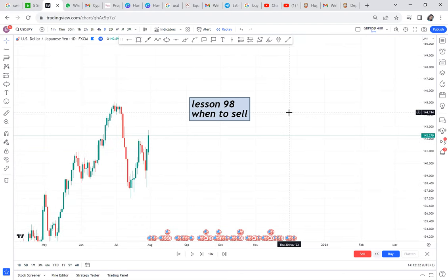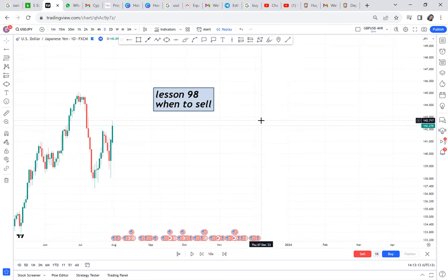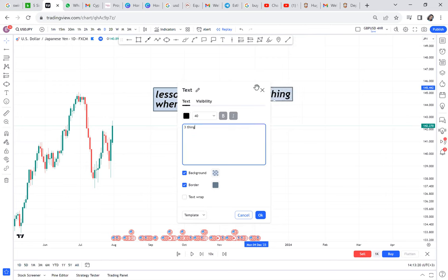When to sell in any market — if you want to practice the art of selling in any chart you find, first of all you need to know three things: which patterns do you use to sell, which strategy will you use to sell, and what are the rules. Everything is interconnected. This is lesson 98, where I want to show you when to sell.